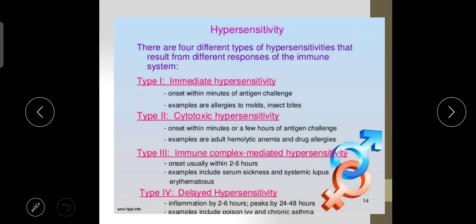The third type is immune complex mediated hypersensitivity, with onset usually starting within 2 to 6 hours. Examples include serum sickness and systemic lupus erythematosus. Type 4 is delayed hypersensitivity — inflammation starts at 2 to 6 hours and peaks by 24 to 48 hours. Examples include poison ivy or chronic asthma. These types are based on onset: type 1 takes minutes, type 2 minutes to hours, type 3 takes 2 to 6 hours, and type 4 takes 24 to 48 hours — hence the name delayed hypersensitivity.